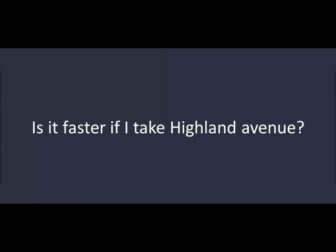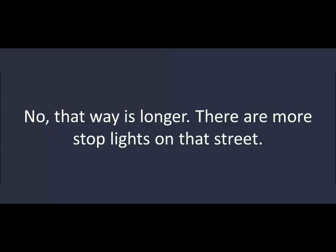Is it faster if I take Highland Avenue? No, that way is longer. There are more stoplights on that street. I think you're right. Thank you.